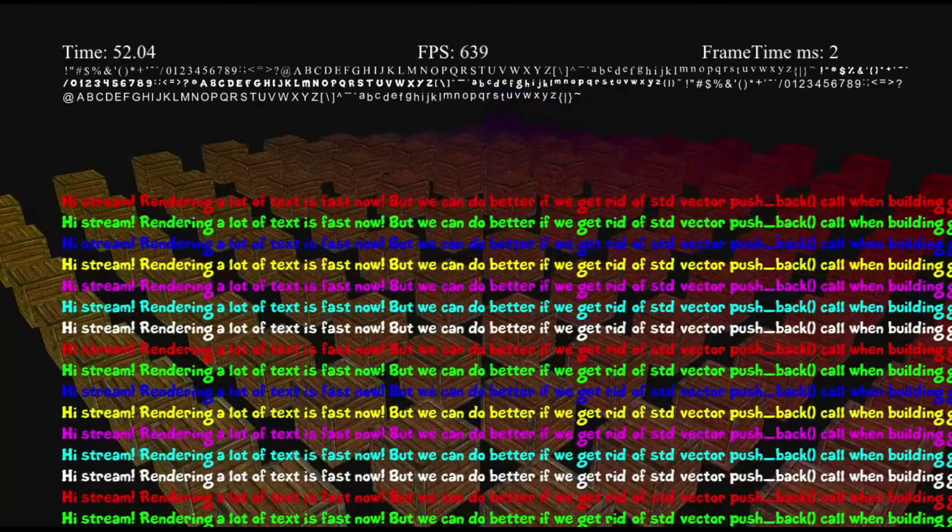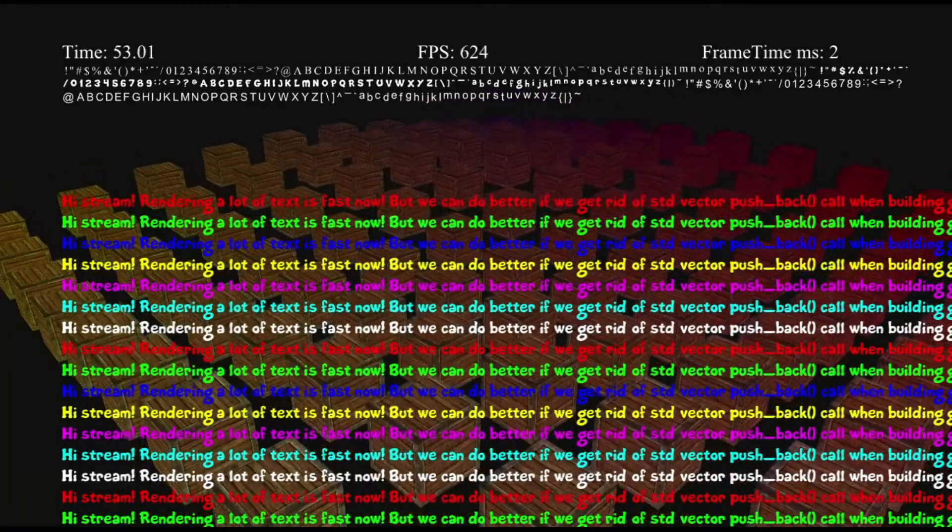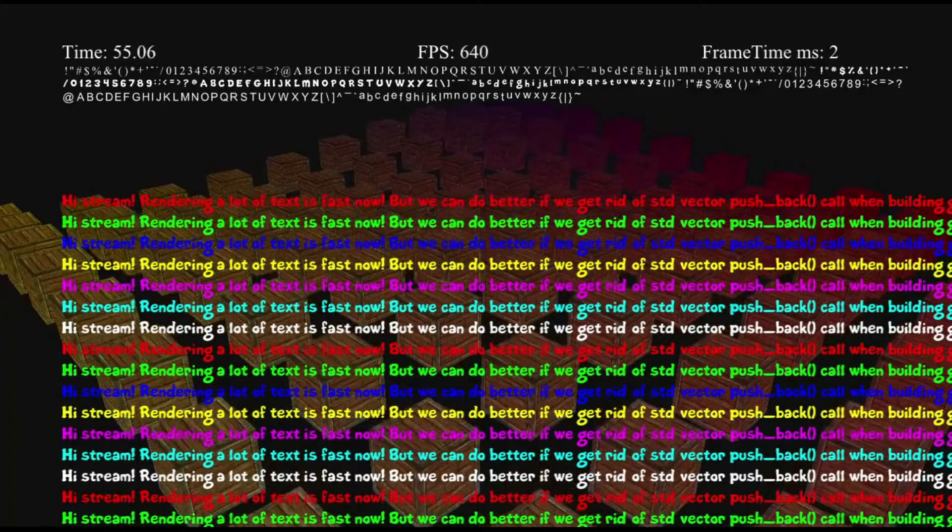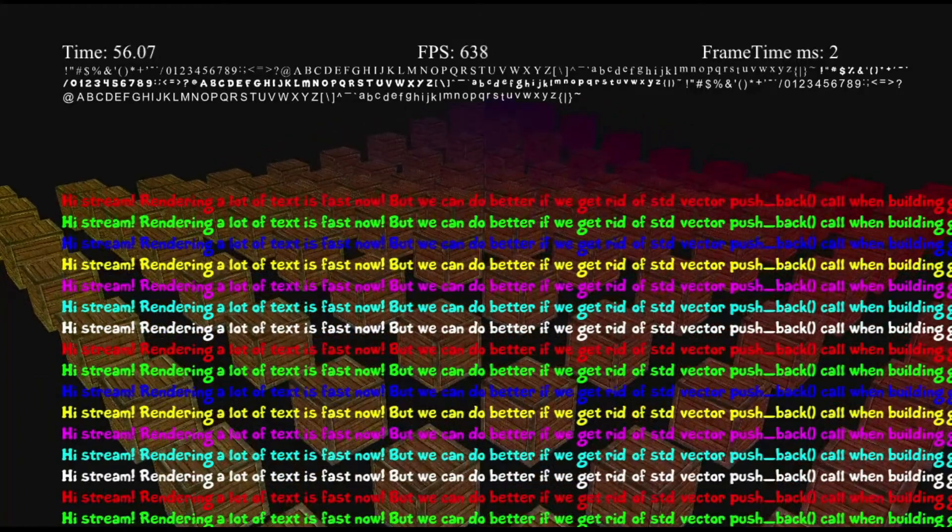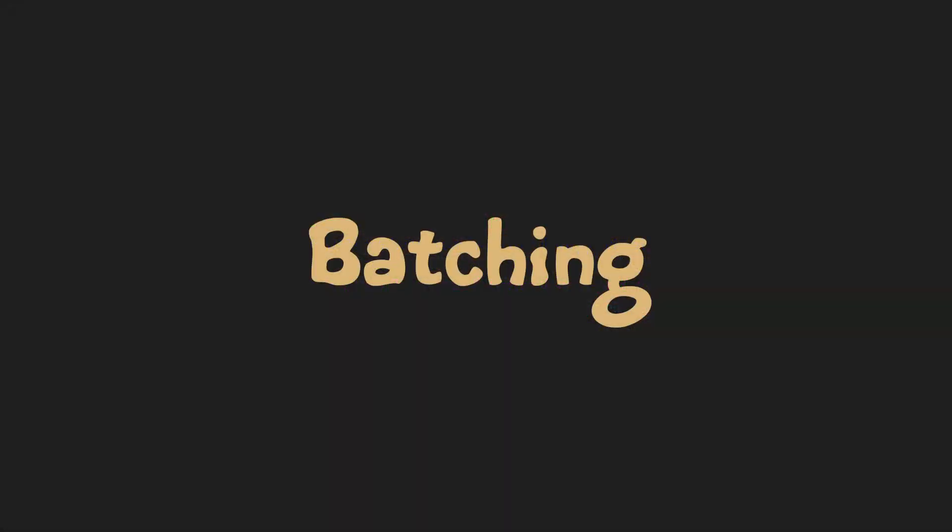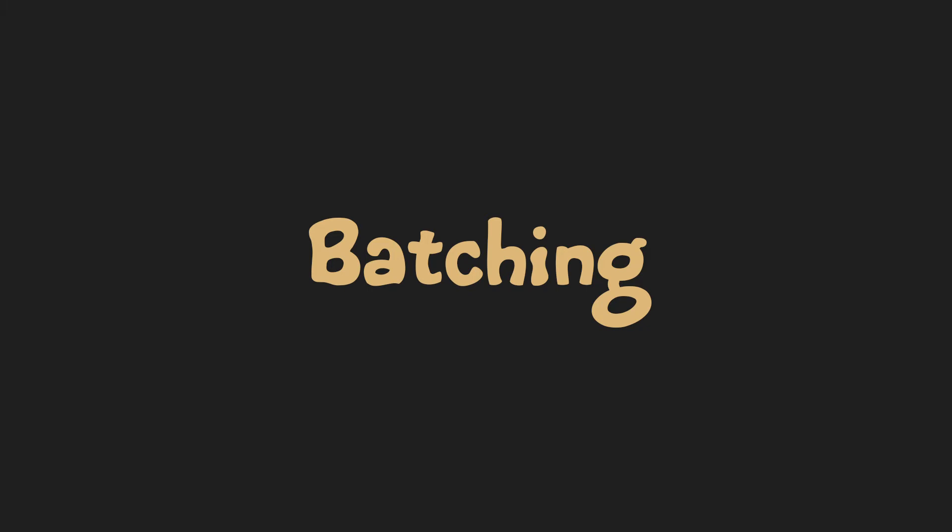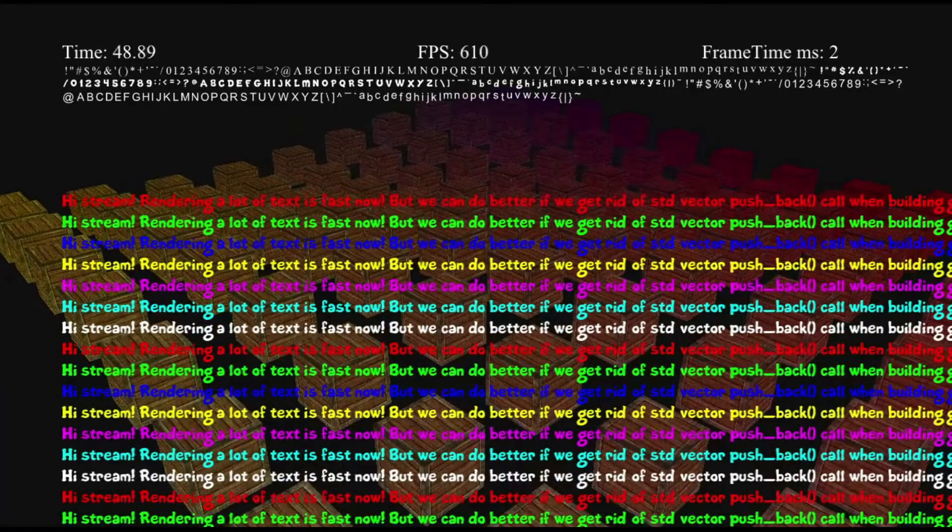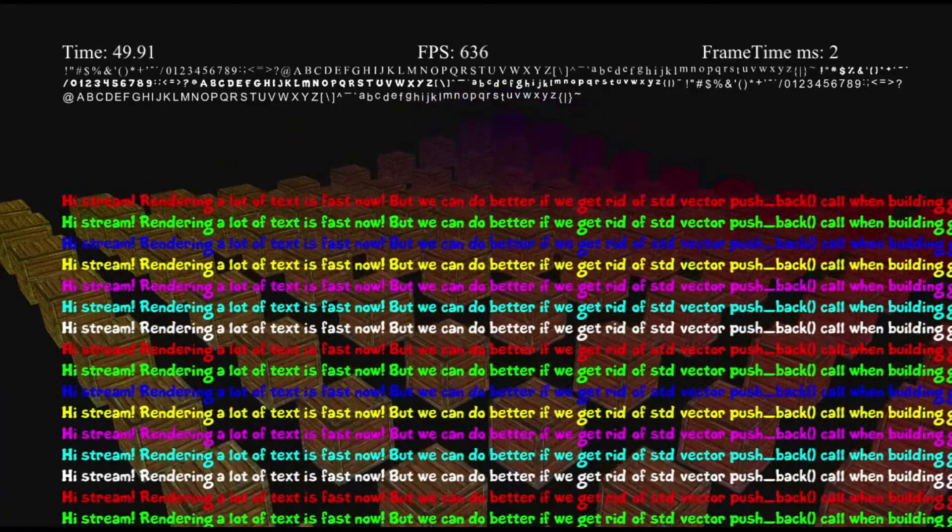This method of rendering geometry, when you build a buffer of vertices and then render it only once, is called batching. And it's a good way to optimize rendering. We've increased speed by 30 times so far. Very cool.